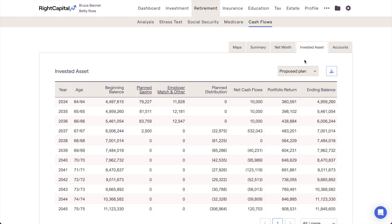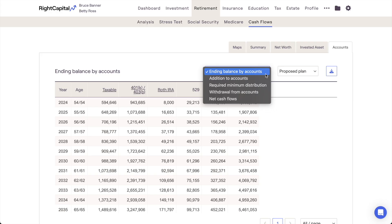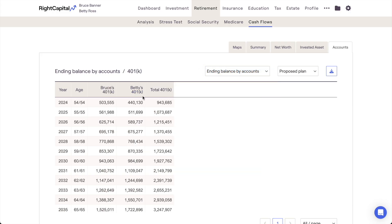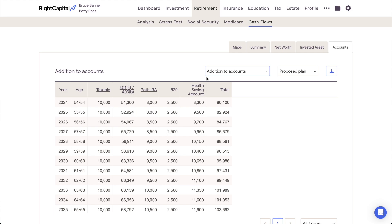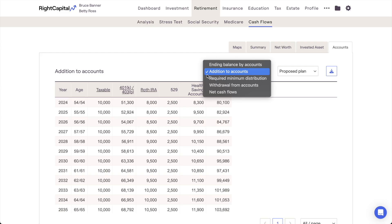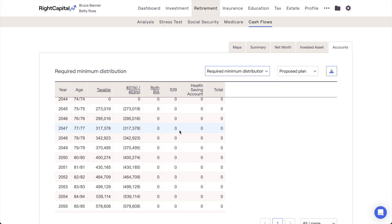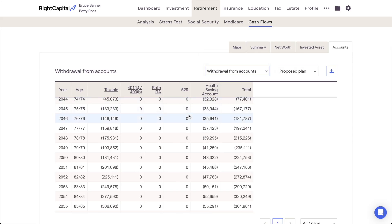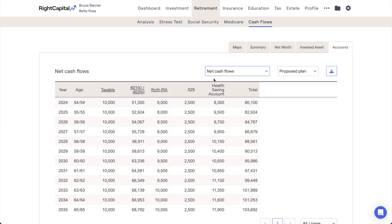While the Invested Asset tab focuses on a client's big-picture investment portfolio, the Accounts tab allows you to see more specific details for each type of account within the plan. Using the dropdown menu at the top of the chart, you can choose between five different cash flow tables: Ending Account Balance — illustrating end-of-year balances by account type and owner; Addition to Accounts — showing combined employee and employer contributions; Required Minimum Distributions from tax-deferred accounts; Withdrawal from Accounts for all withdrawals other than RMDs; and Net Cash Flows, reflecting the total of additions, RMDs, and withdrawals for each account type.